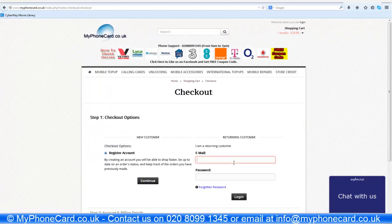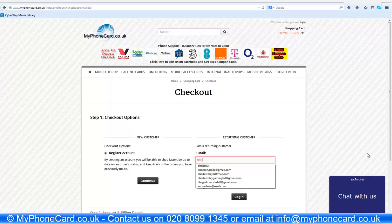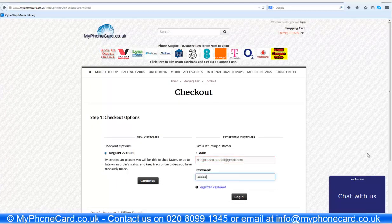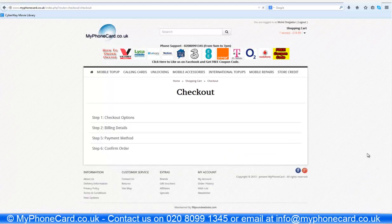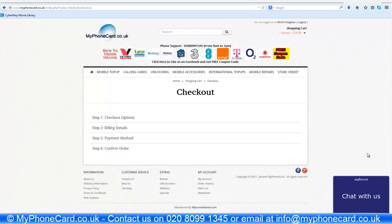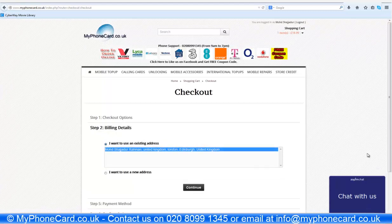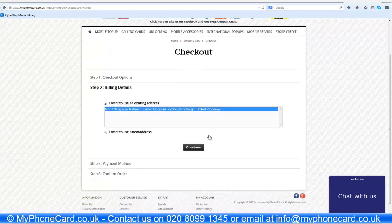You have to register an account. Since I am a returning customer, I will be signing in with my login details. Alright, so now I am in.